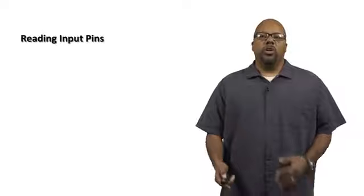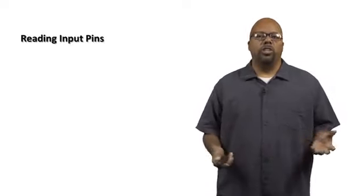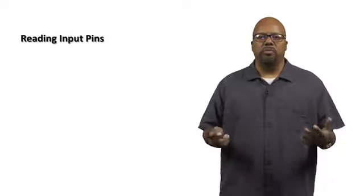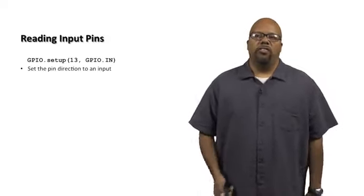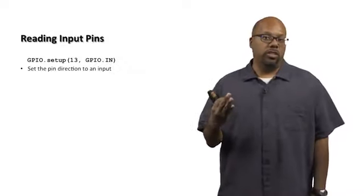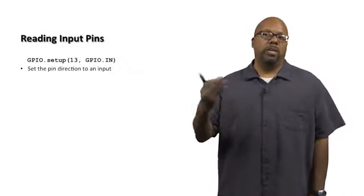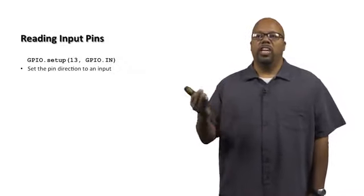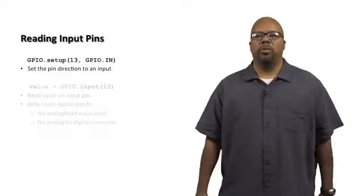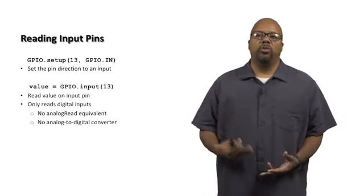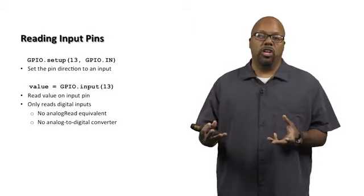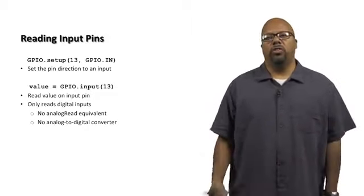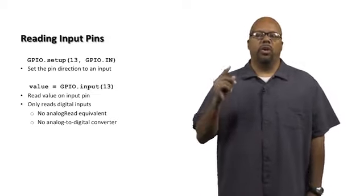We also want to be able to read inputs from the outside world, to read sensors and things like this, buttons, whatever the sensor might be. How do you do that? First you say GPIO.setup to set the direction of the pin, set the pin to be an input. So GPIO.setup(13, GPIO.IN). Then we can call GPIO.input with the pin number as the argument, and that returns the value, either true or false. So it reads whatever the value is on the pin. It only reads digital inputs.